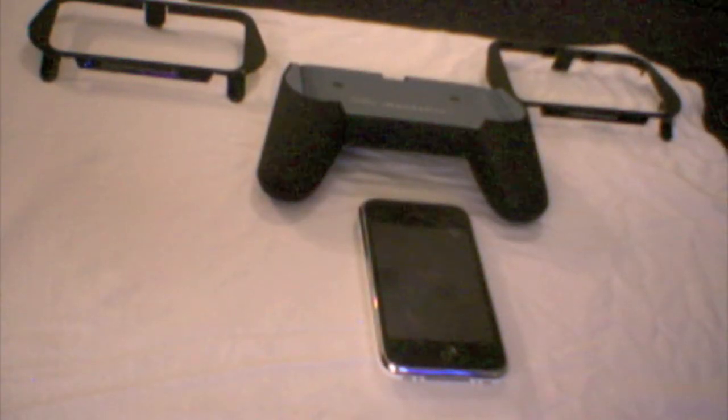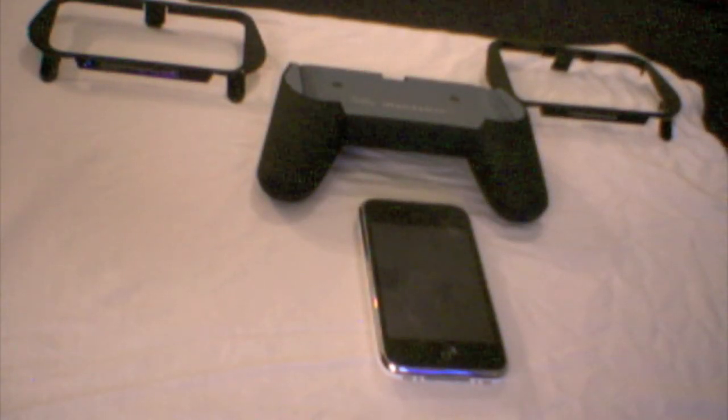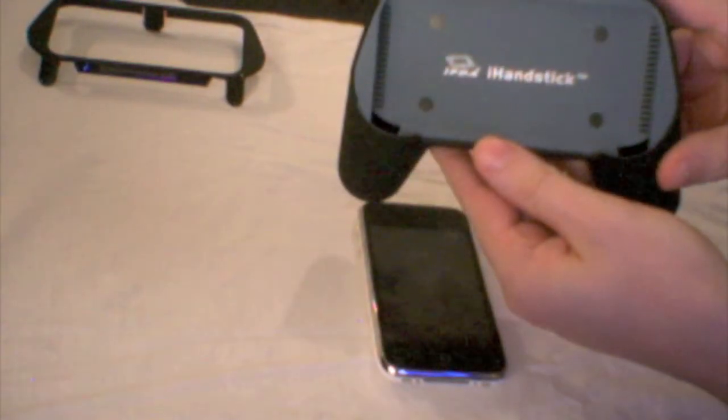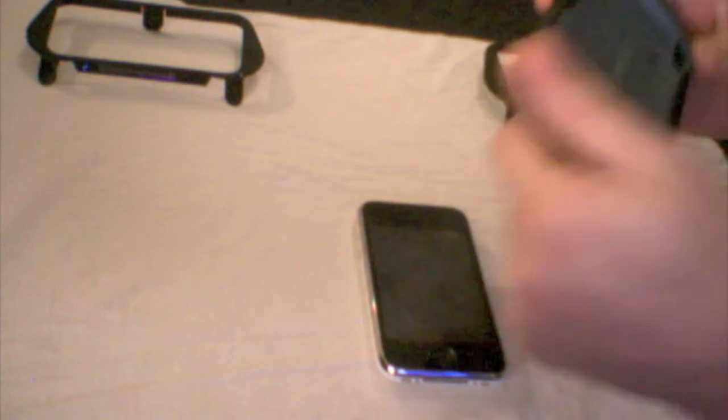Alright, we're back everybody. Now I'm going to show you all the pieces that come with this first. Right here you've got your main piece and this is what your phone or iPod Touch will actually fit into. It's made of a really soft plastic. It almost feels like rubber. It's got these little grooves in here to kind of cool off your iPhone or iPod Touch as you play.